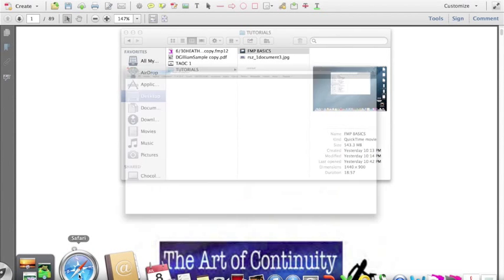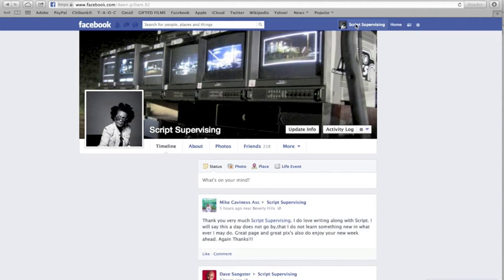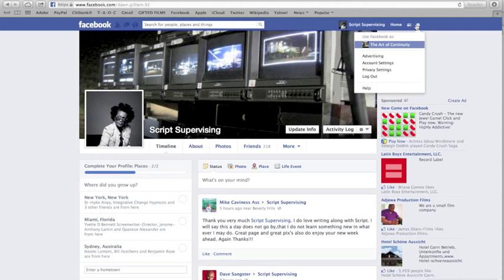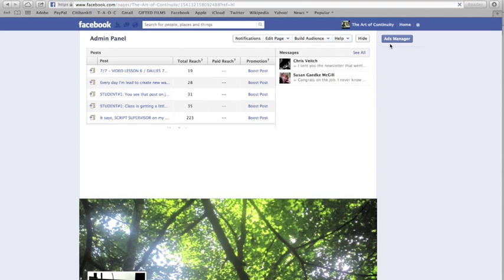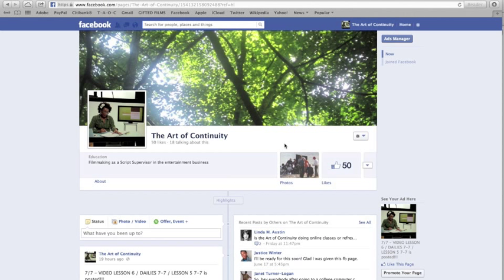I'd like to leave you with my Facebook page. I have two — the script supervising page, and also the Art of Continuity page, which you can like. Please come like my page — the Art of Continuity. I post little nuggets there; it's another avenue for me to tell my students that stuff is being posted. I've made quite a few friends and I give my positive spin on the craft.